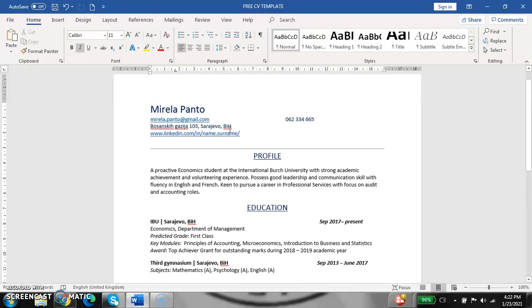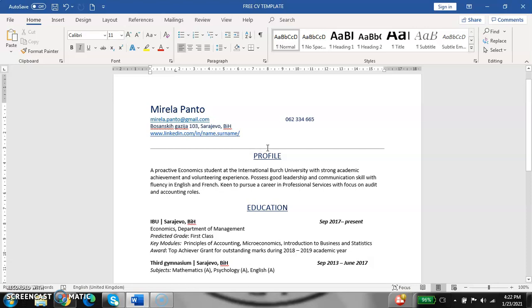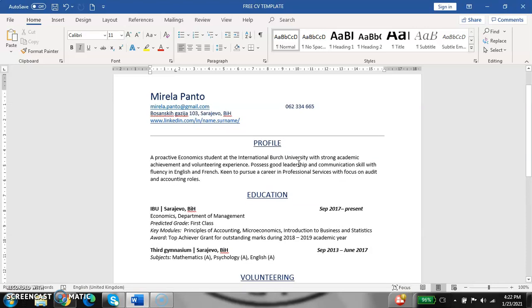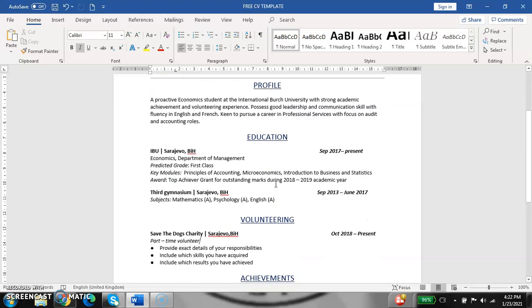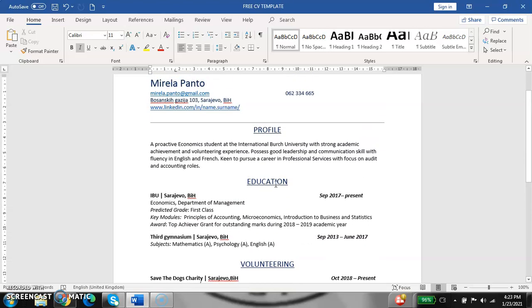Here is an example of a CV that I made to show you the best structure. I will leave the template of this CV in the video description. First of the CV is the personal information. I created a fictive character by the name of Mirela Panto and I will go through every one of these points.